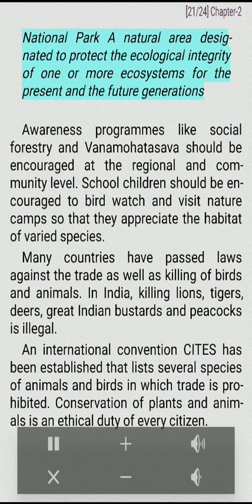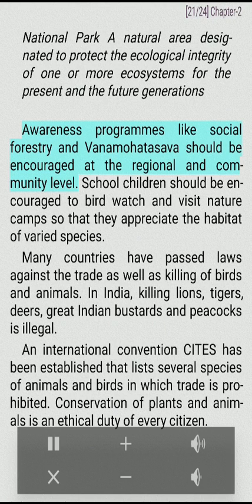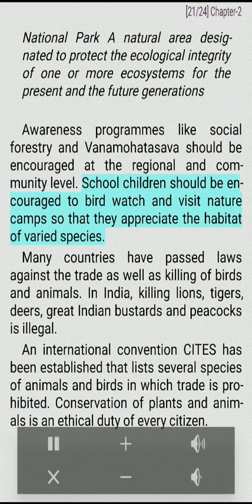A national park is a natural area designated to protect the ecological integrity of one or more ecosystems for the present and future generations. Awareness programs like social forestry and Vanmahotsava should be encouraged at the regional and community level. School children should be encouraged to birdwatch and visit nature camps so that they appreciate the habitat of varied species. Many countries have passed laws against the trade as well as killing of birds and animals.